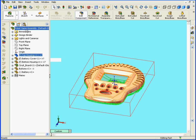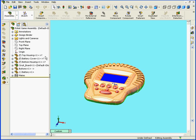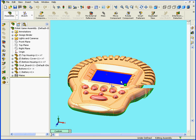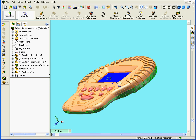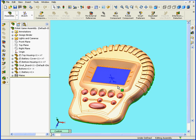Let's edit the assembly, right-click, Edit Assembly. OK, it looks good. And this completes our Pocket Game project. We hope you've enjoyed this practical application of SolidWorks to a real-life project.